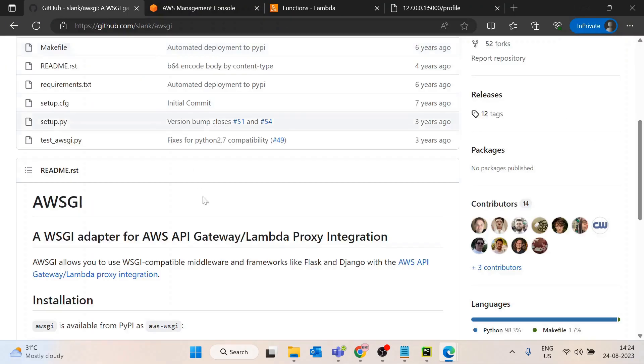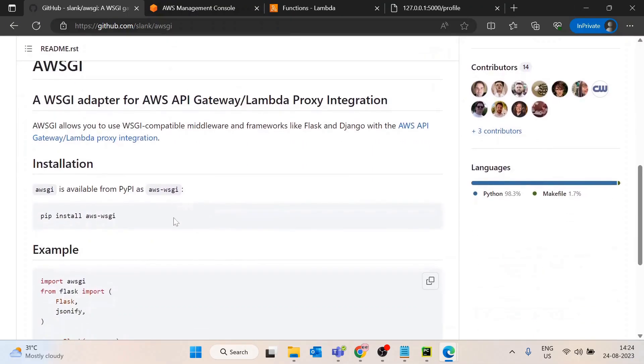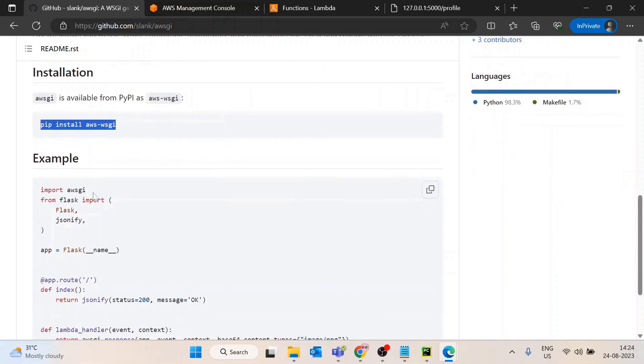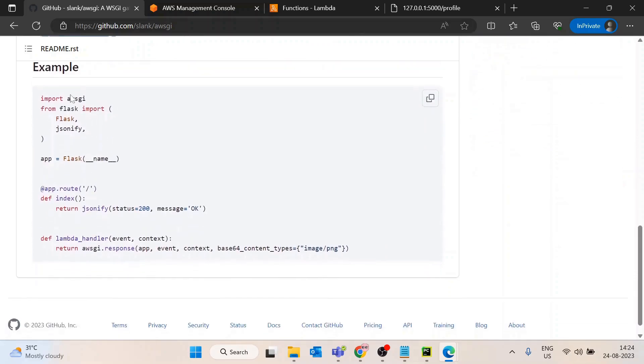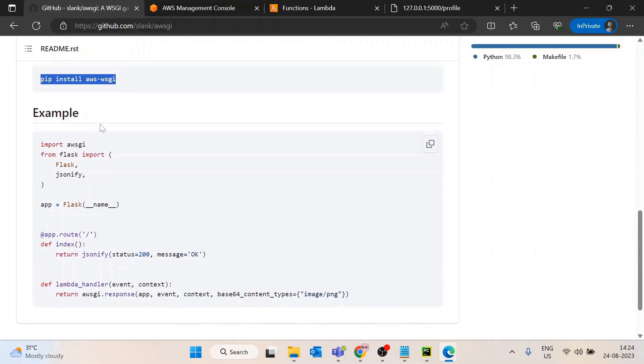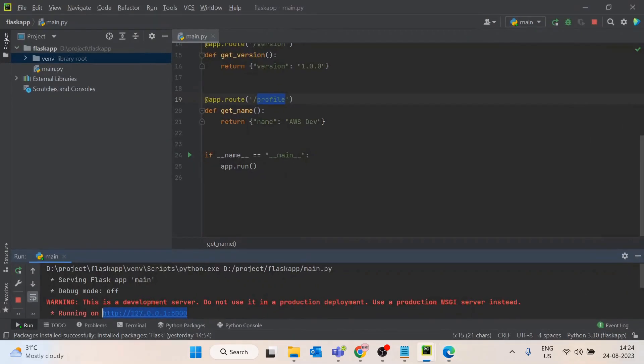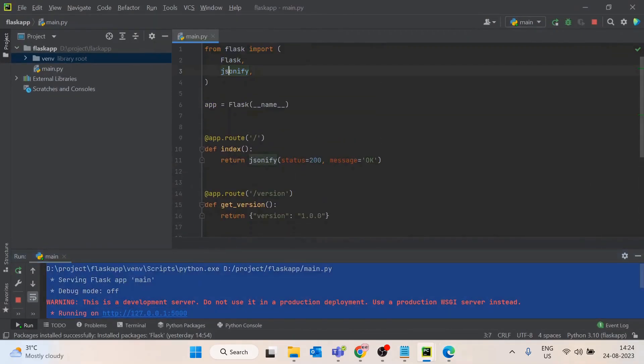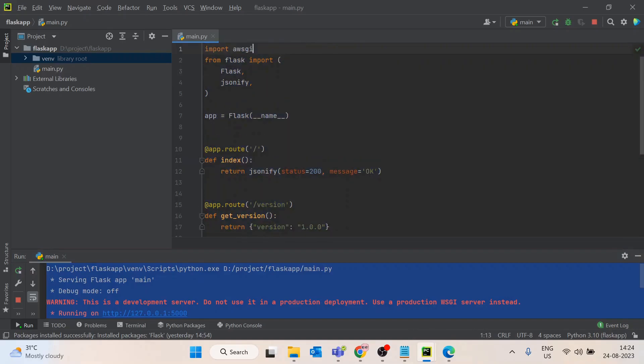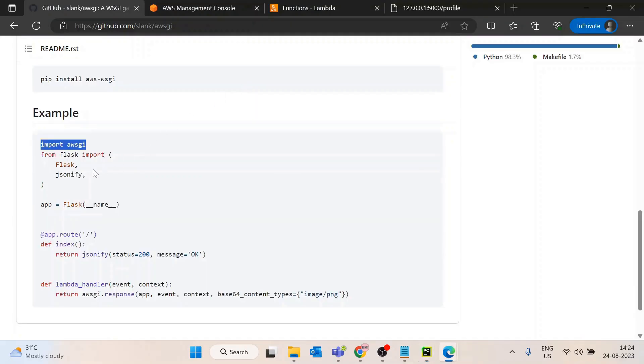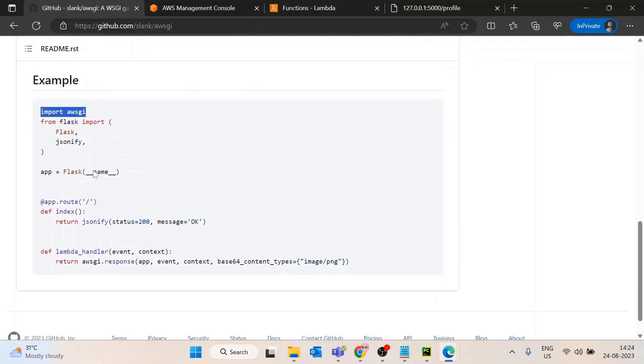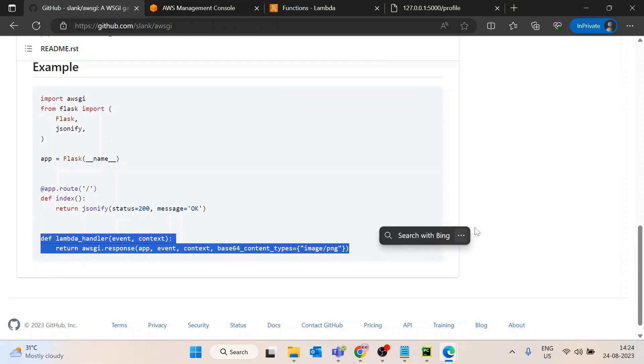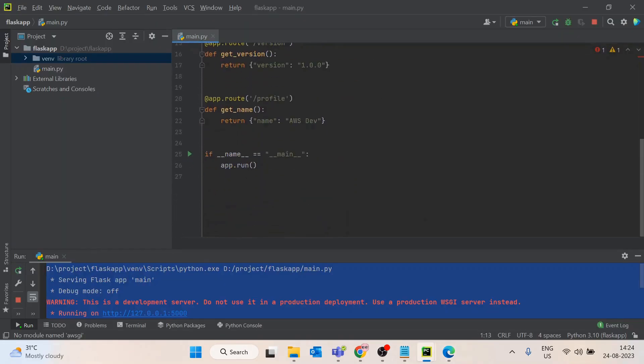Now this Flask app is working on local. Let's see how we can host it on AWS Lambda. We will use this library. First you need to install the library using pip install aws-wsgi, then you modify two lines in the code. First one is you need to import awsgi, so I will add this here.